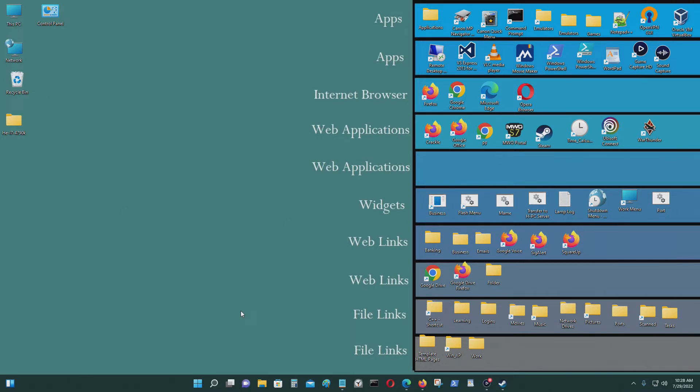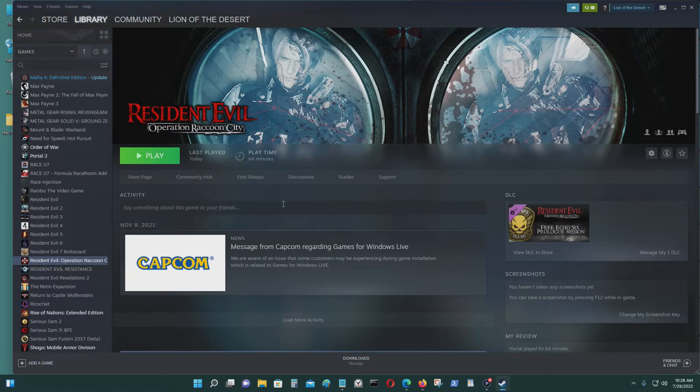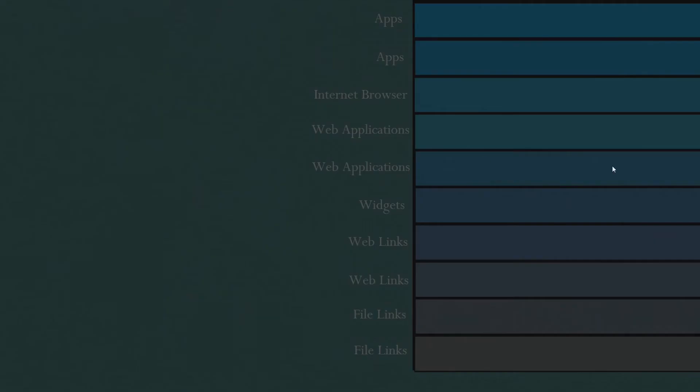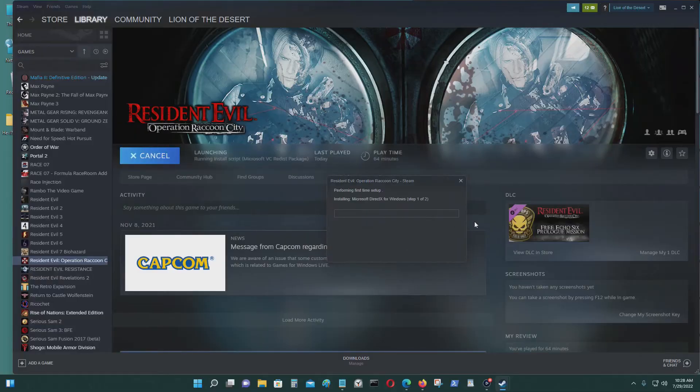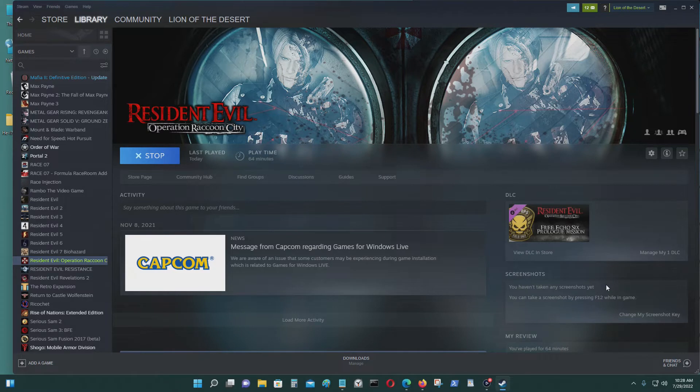I ran across some strange problems today when I tried to run this game, Resident Evil Operation Raccoon City. I wasn't able to run it. Say yes here. It doesn't work, it always crashes like this every time.